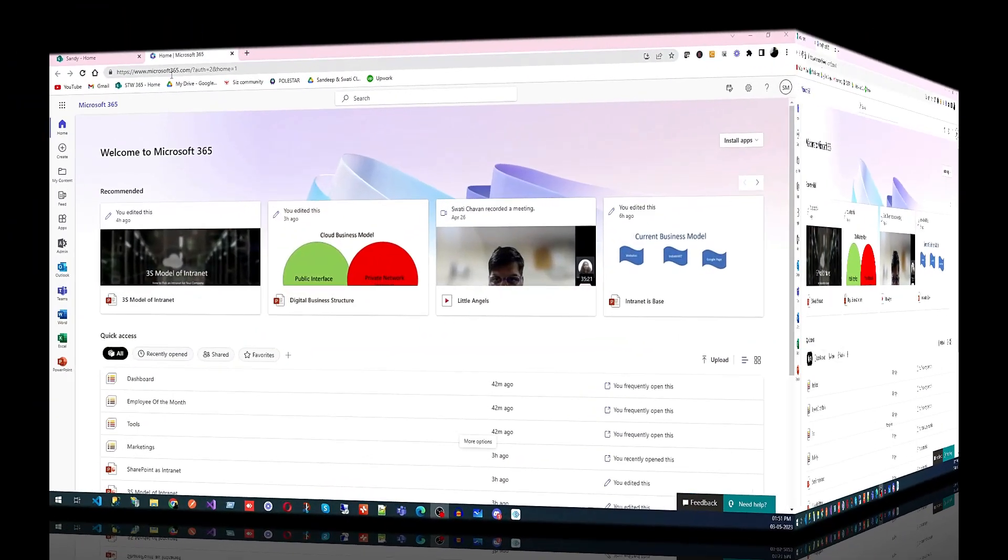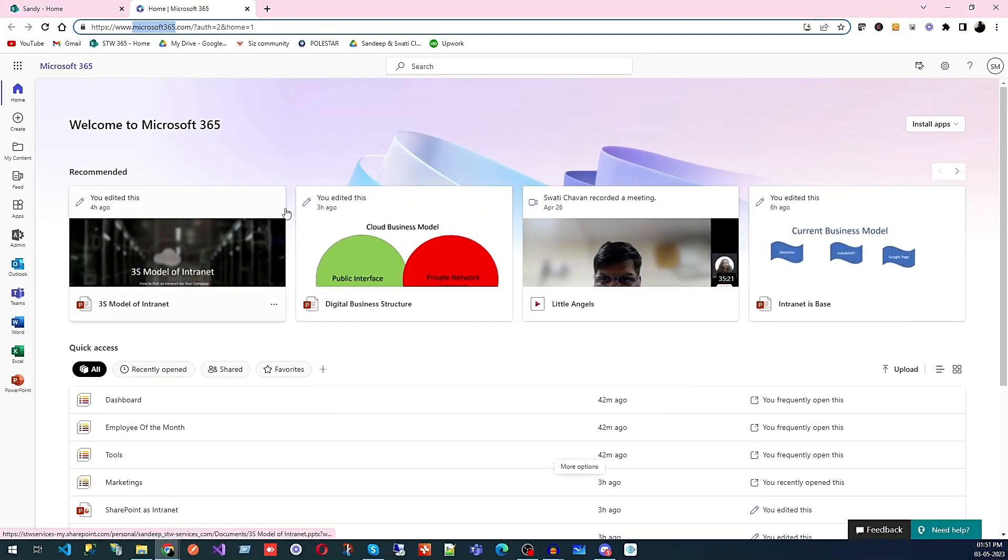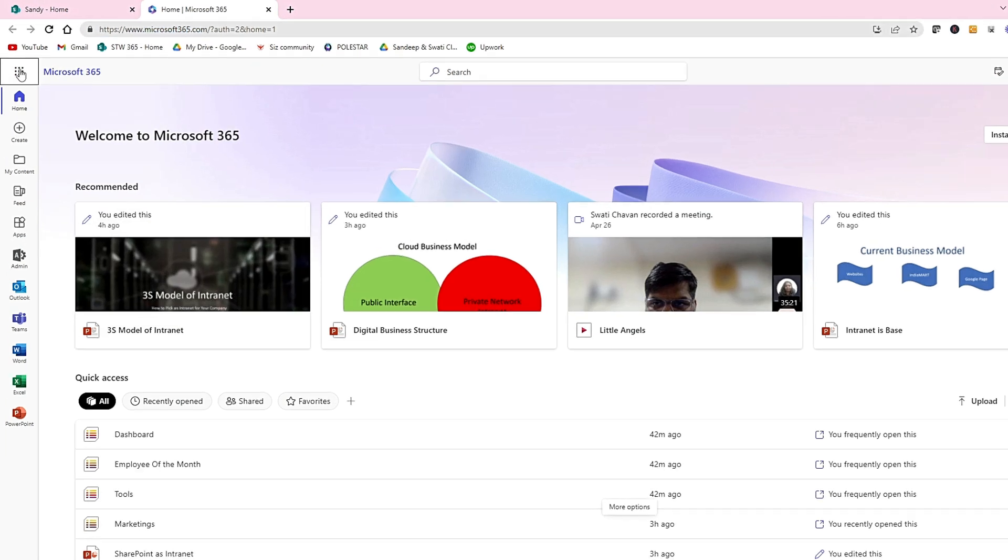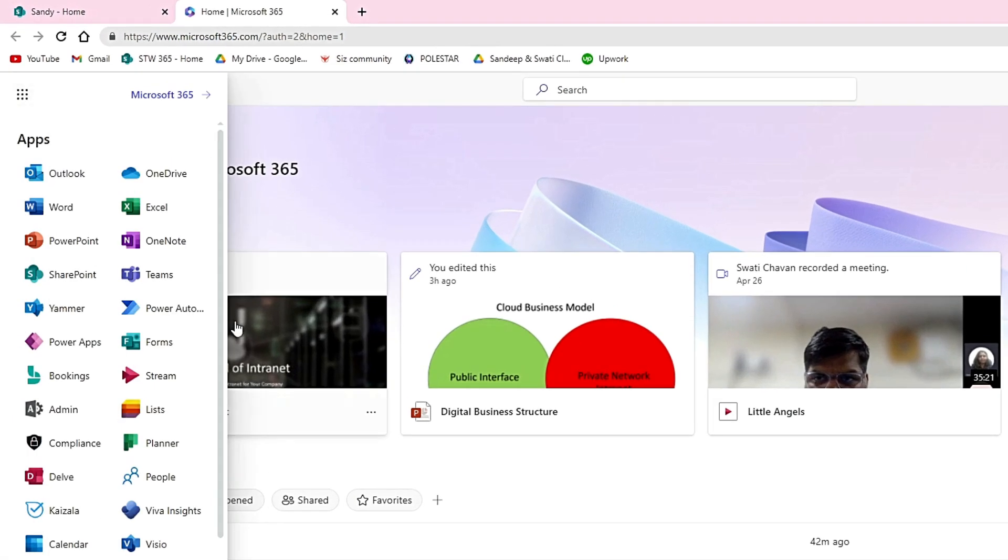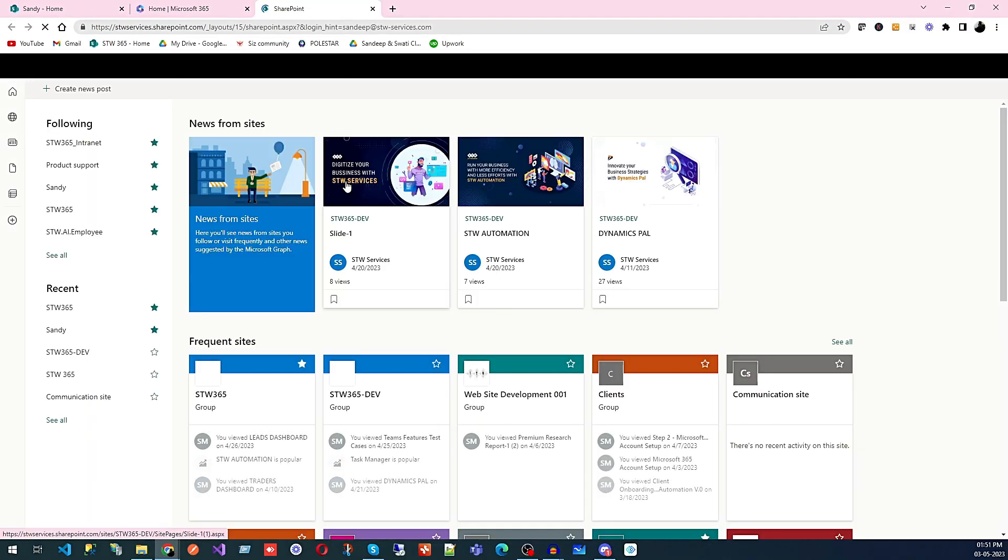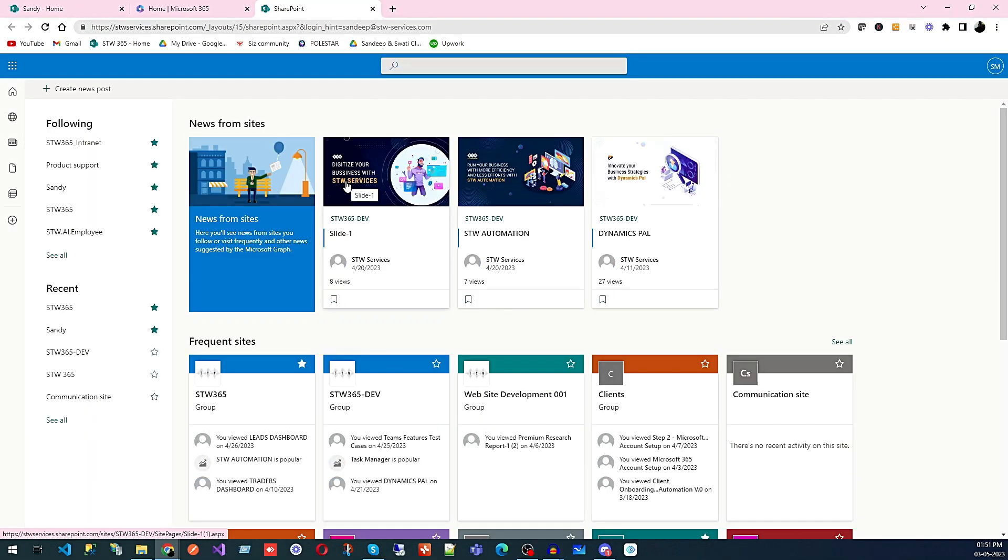Now we'll see how you can access SharePoint like other applications. You need to login at microsoft365.com using your Microsoft account, then click on SharePoint and it will take you to the SharePoint home page.